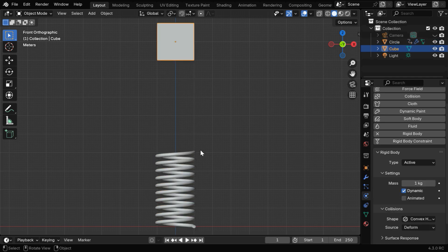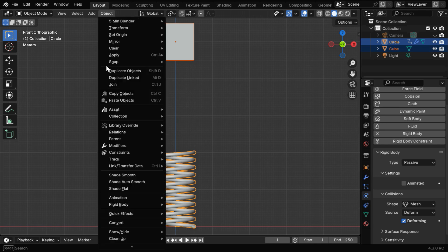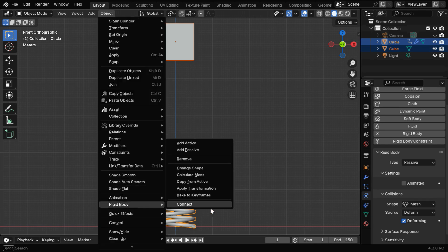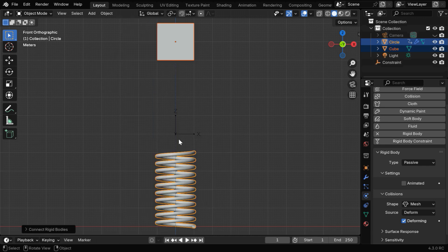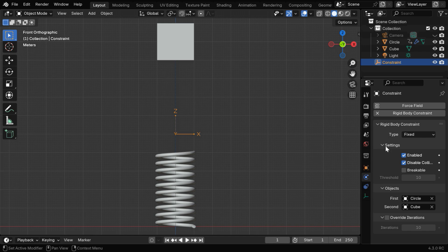Now select the cube, and then select the spring. Please ensure that the spring is highlighted in the yellow color. Now go to the Object menu, and under Rigid Body, select this Connect option. It will basically add an empty object, which is also visible in the Outliner. And if we go to the Physics tab, we'll see that a Rigid Body Constraint is added.